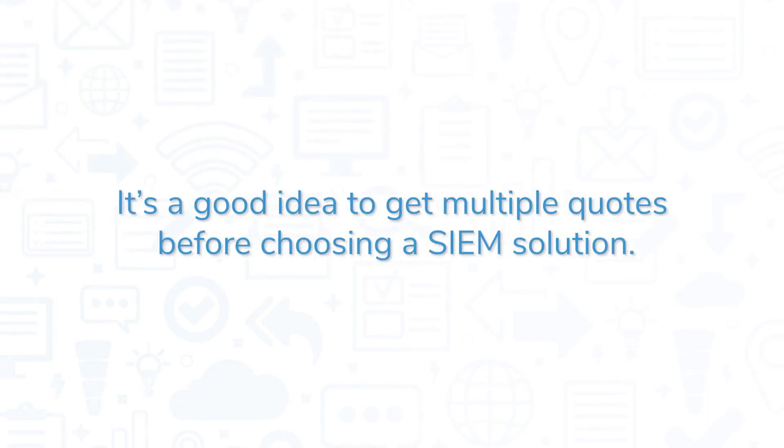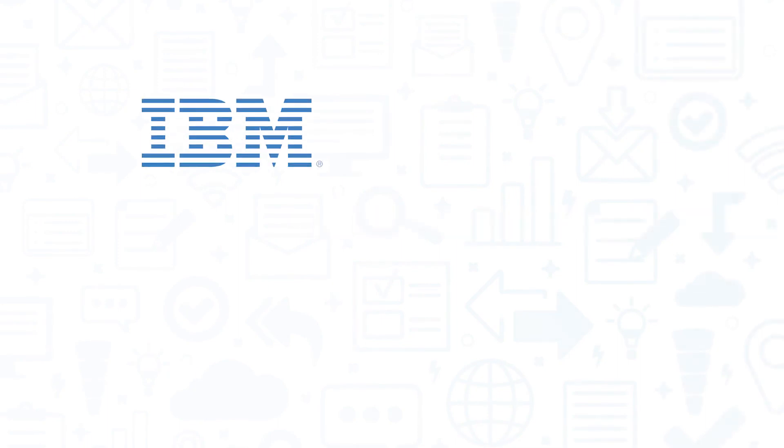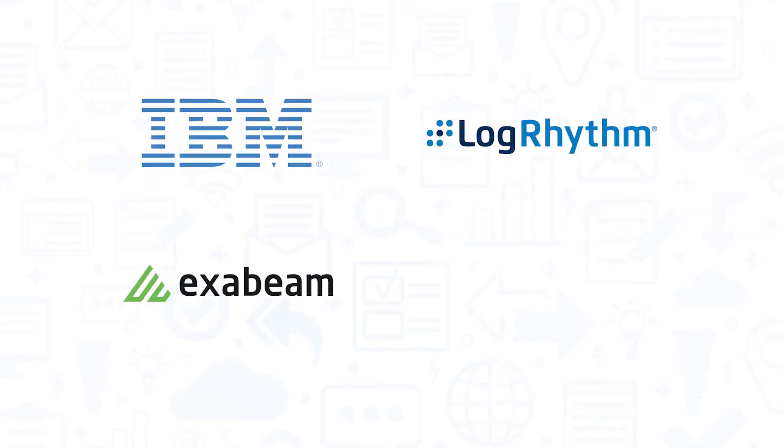It's a good idea to get multiple quotes before choosing a SIEM solution. If you're interested in FortiSIEM, you might also want to consider IBM QRadar, LogRhythm, Exabeam, and Splunk.